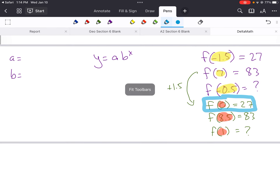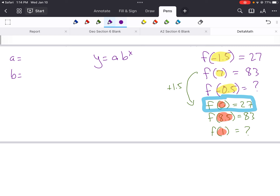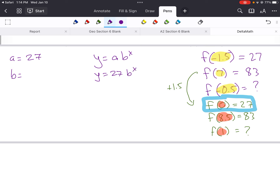Let's go back to our problem. We now know what a is — isn't that great? Didn't have to do any work. Delta Math has a more convoluted process that makes this a lot harder, but this is really simple. So a is 27. Let's write that down: y equals 27 times b to the x power. Now our goal is to find what b is.